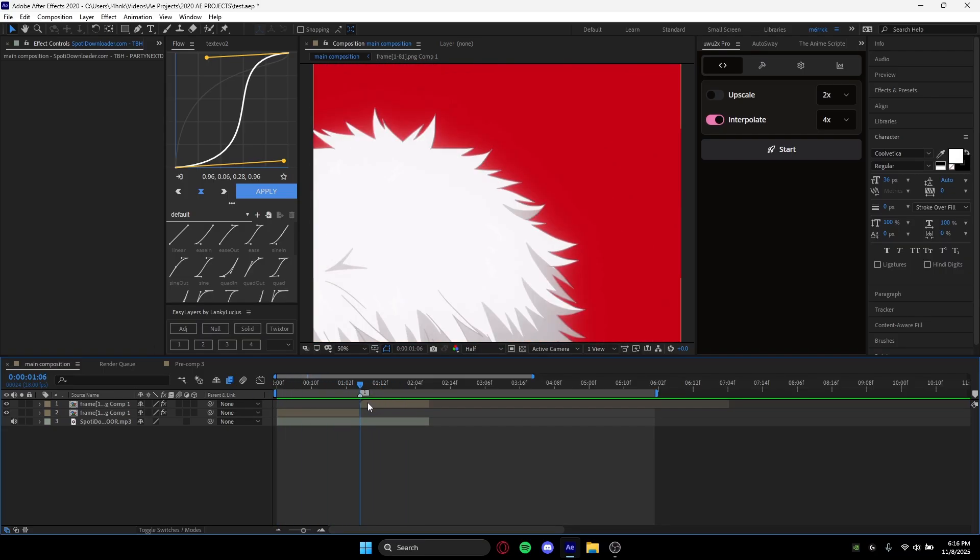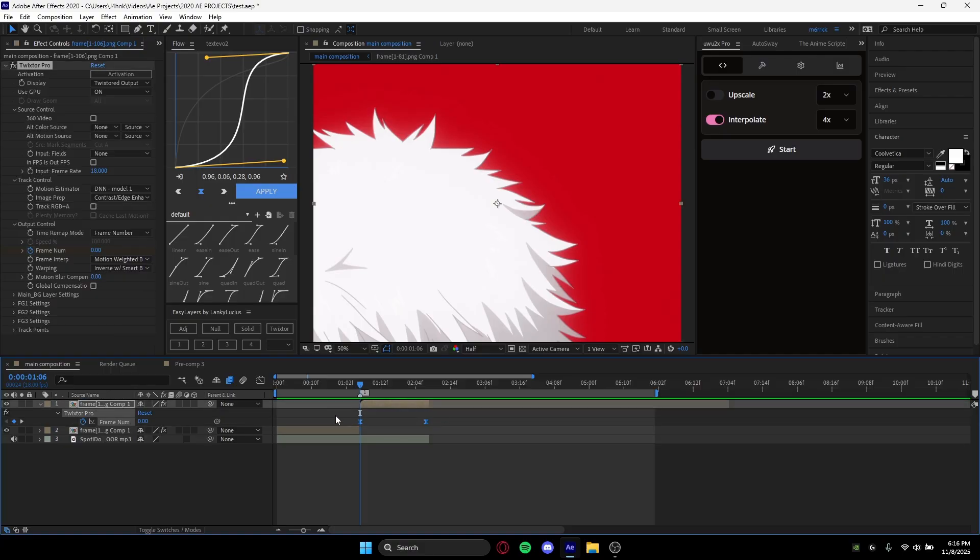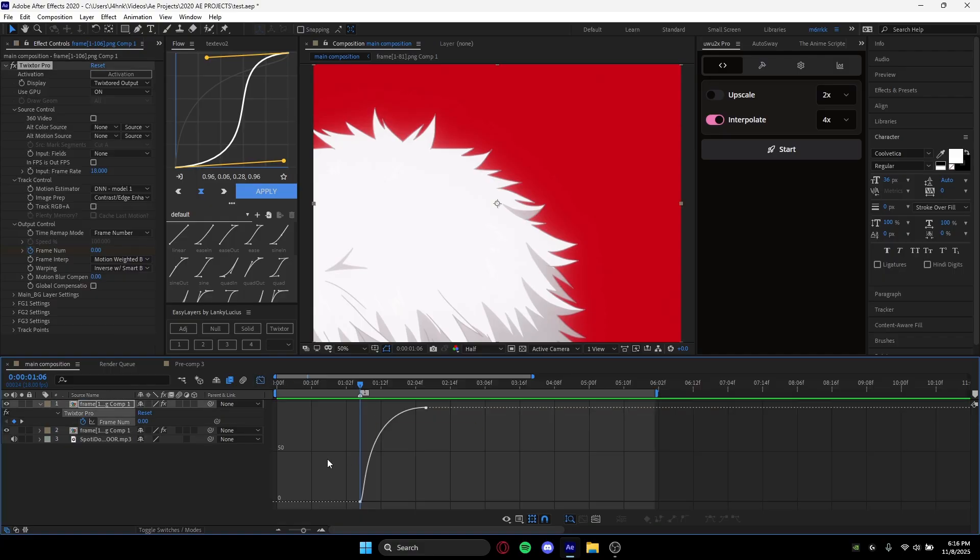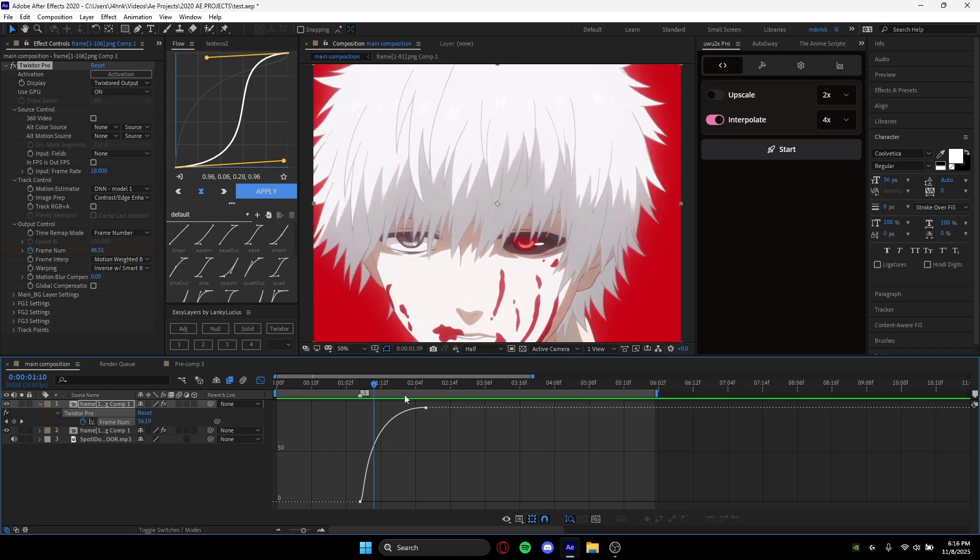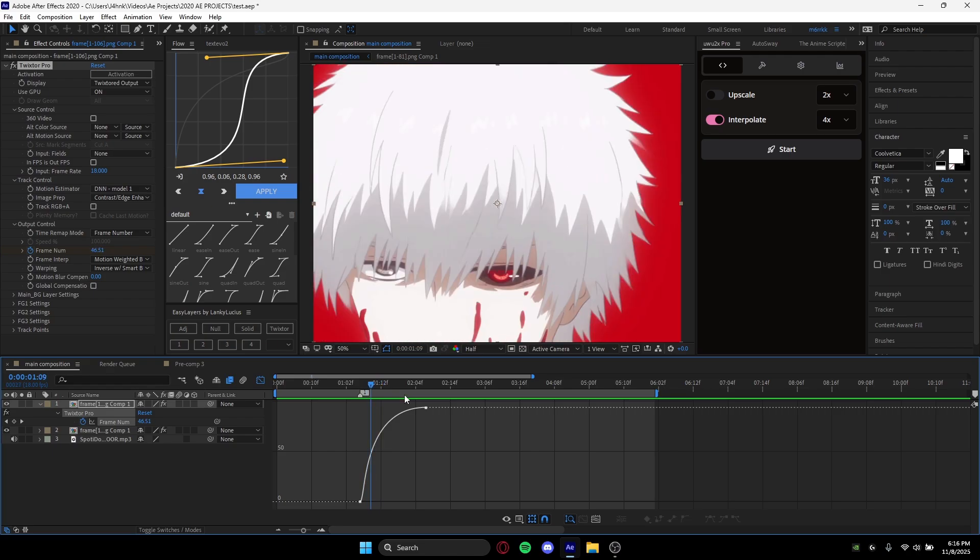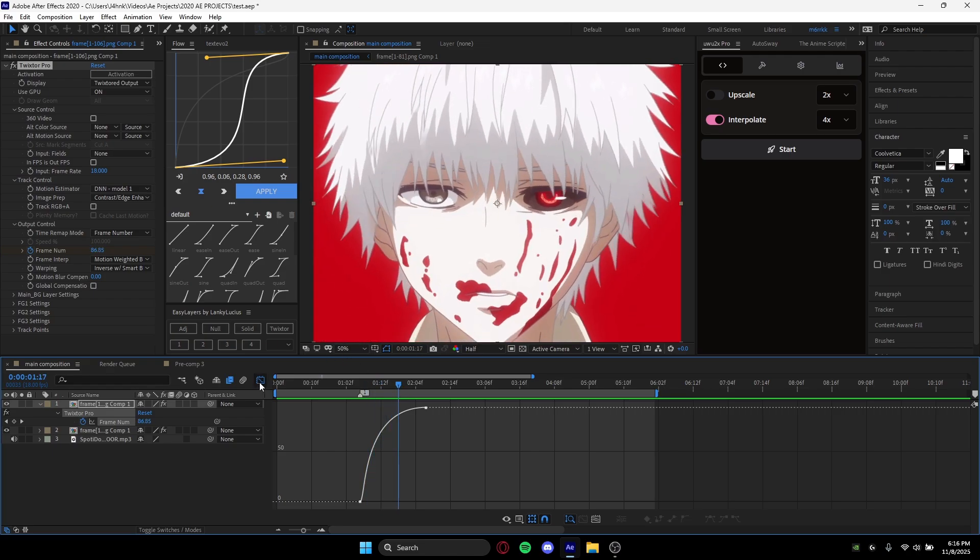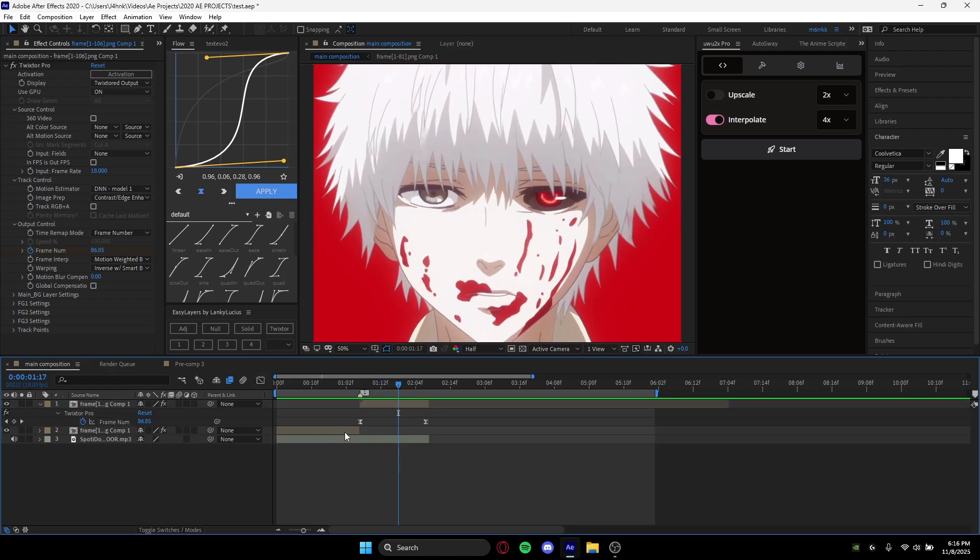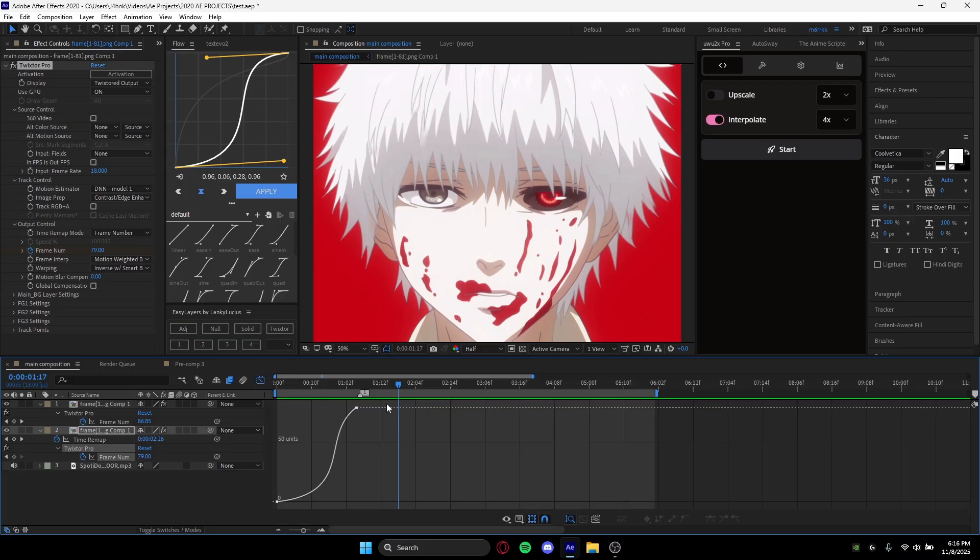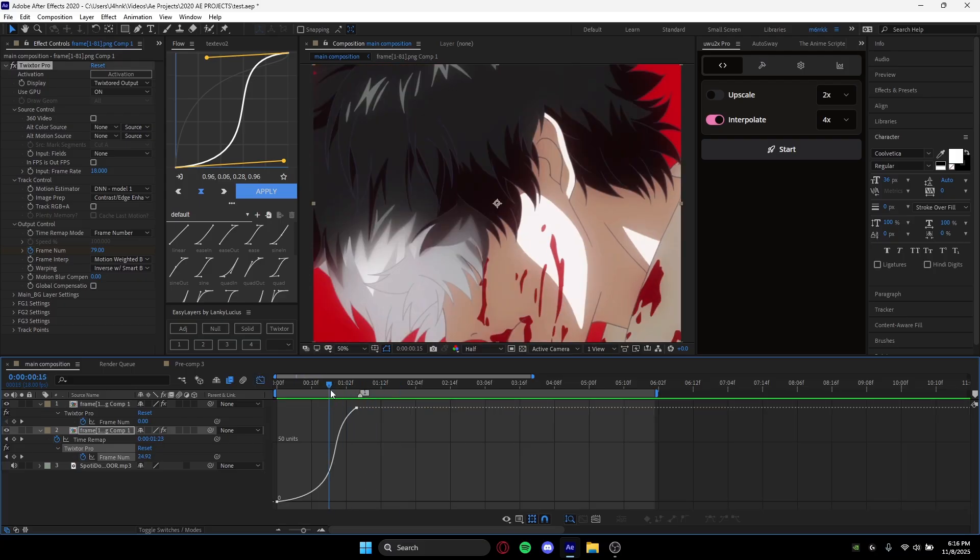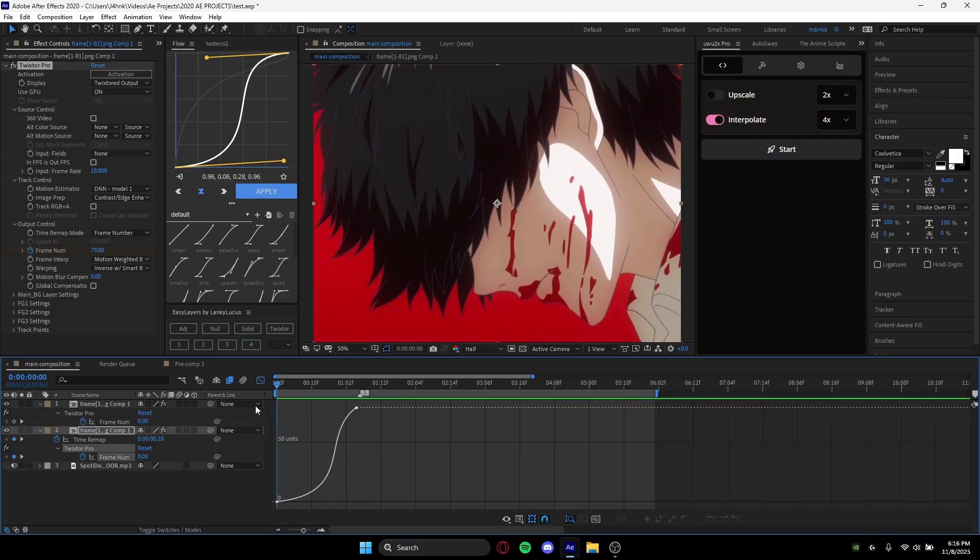So basically you can see obviously this clip is on beat. Pretty much what I did was I made a sharp-looking graph where the beat drops. So then when the beat drops, the clip speeds up and follows this motion. As for the graph for this one, it doesn't really matter because it's kind of a build-up, but this is just kind of the graph I use.